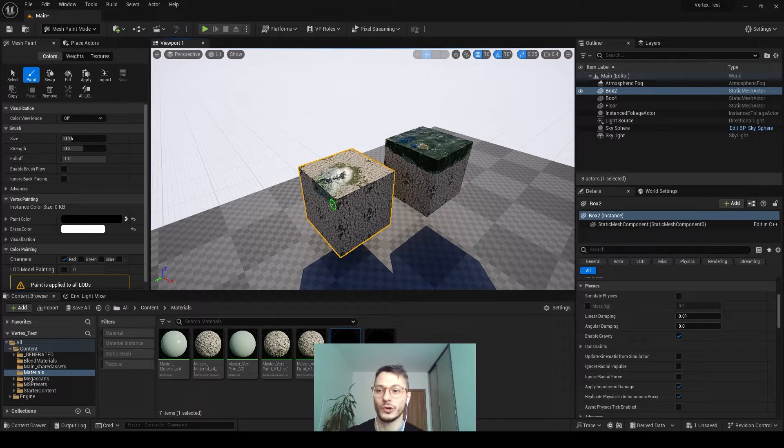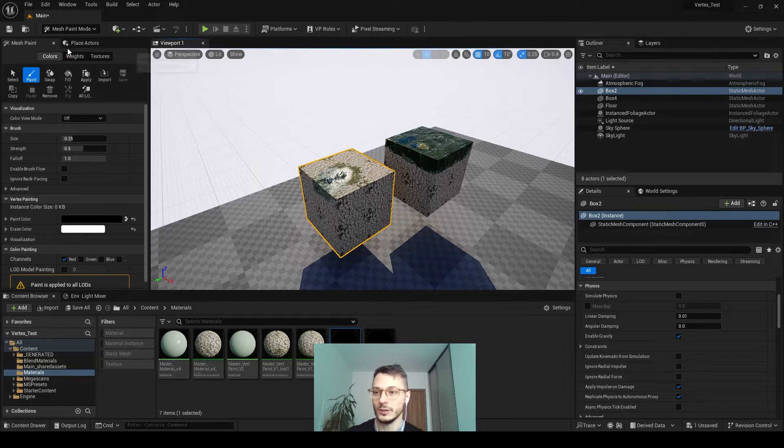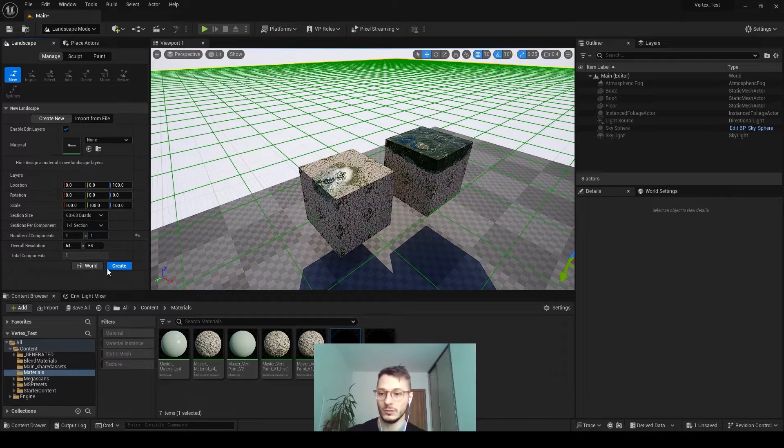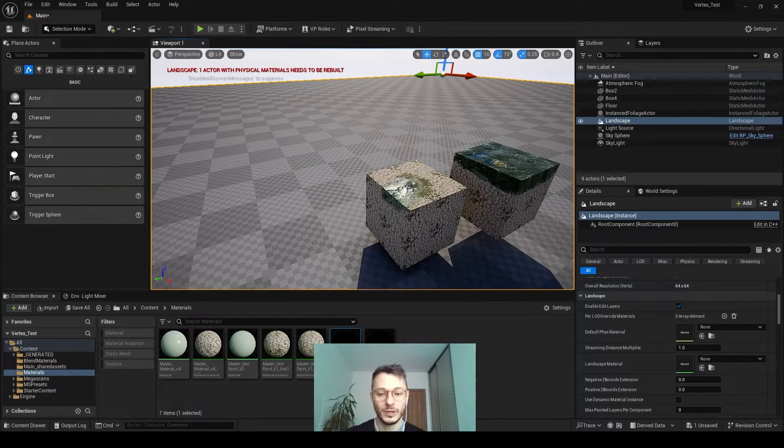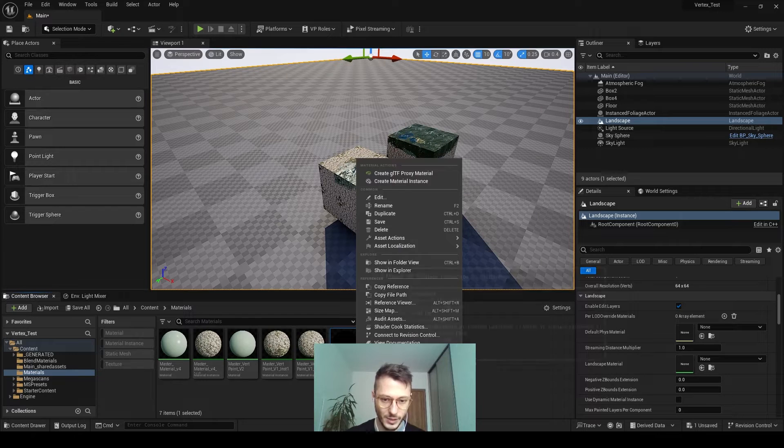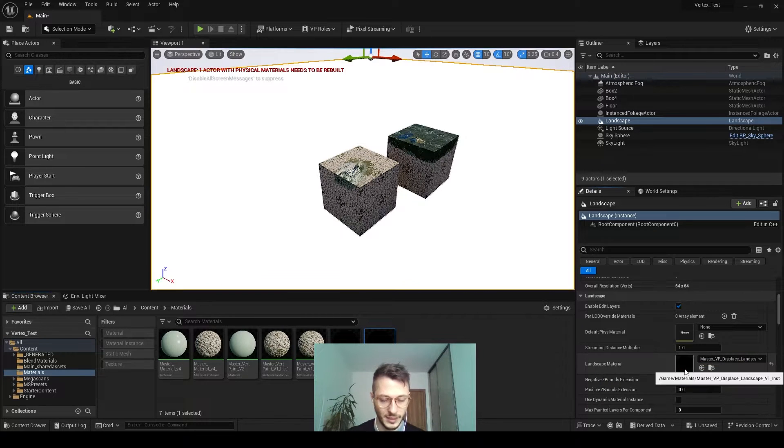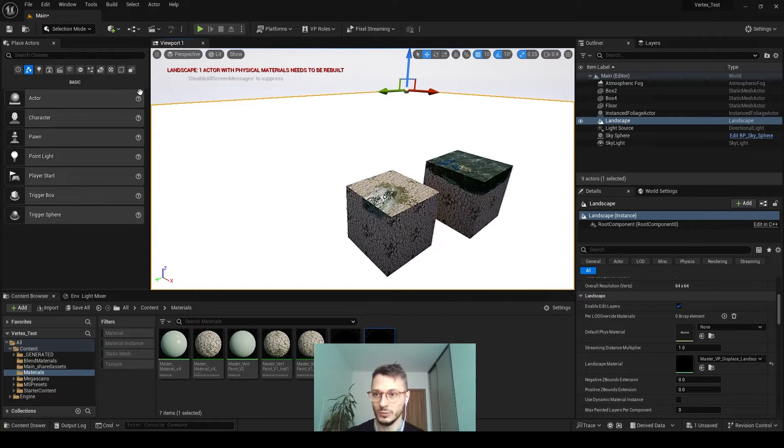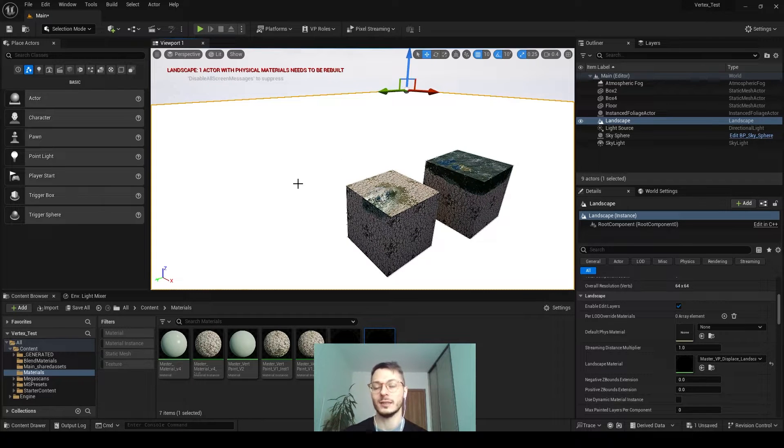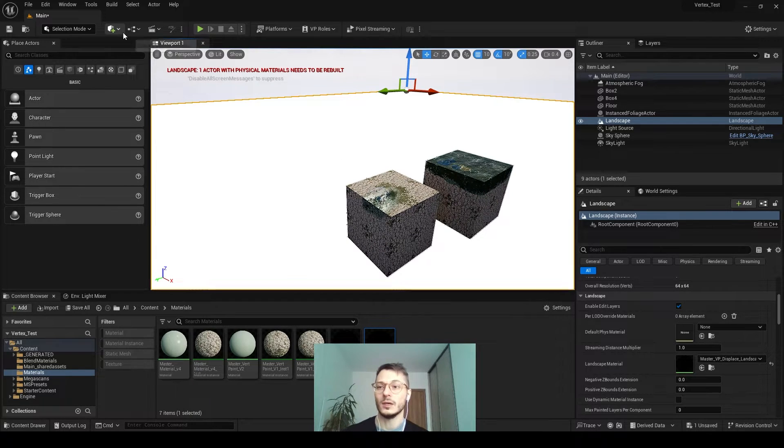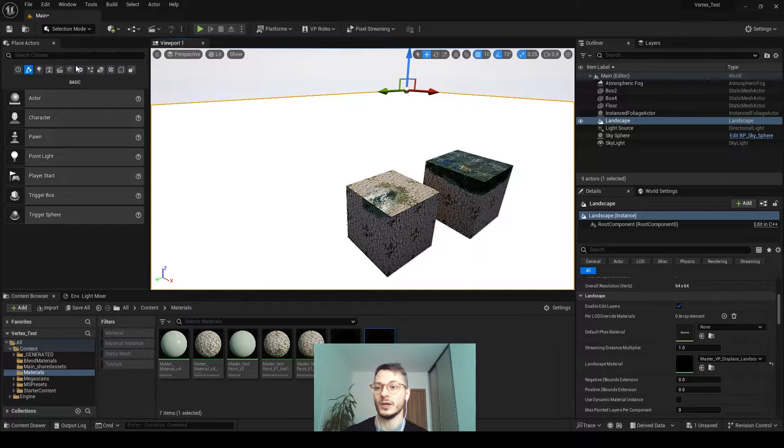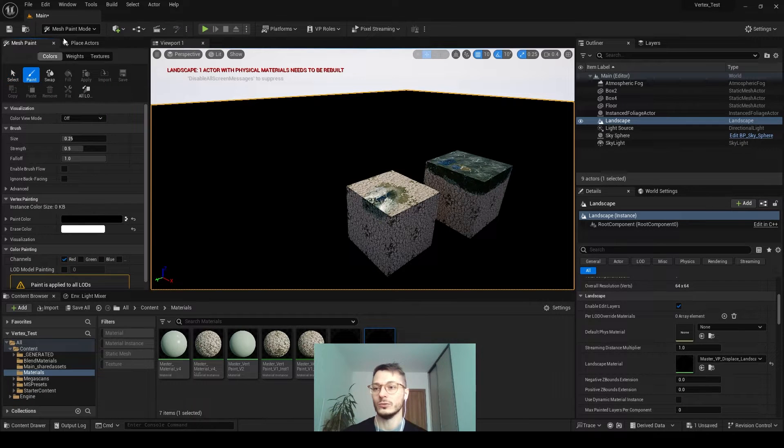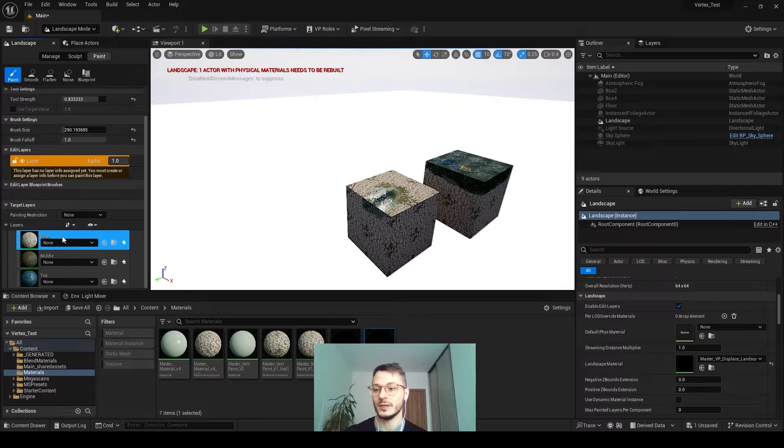Now we have to create a landscape first. Let's make it small and create. Create the master material, create an instance straight away, and put it into the landscape material here to see. The difference with vertex painting and landscape painting is you don't do it in mesh painting area. You have to go to landscapes and then select paint.